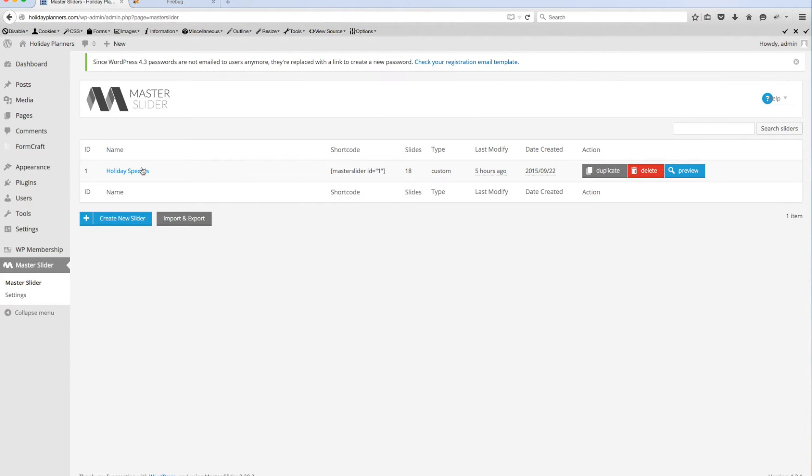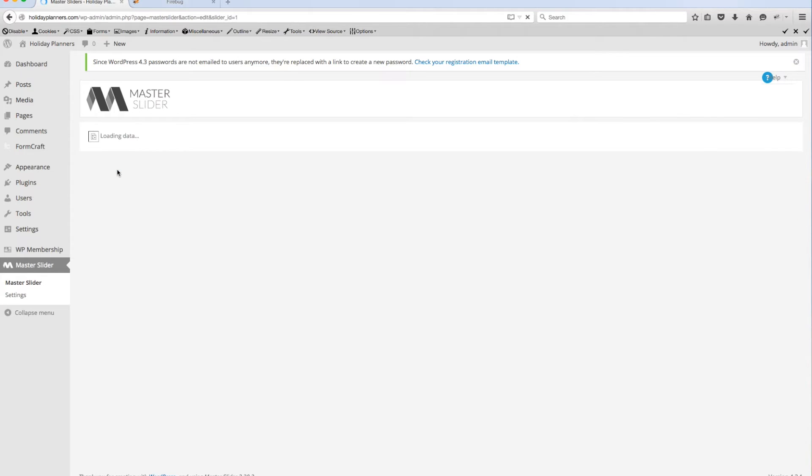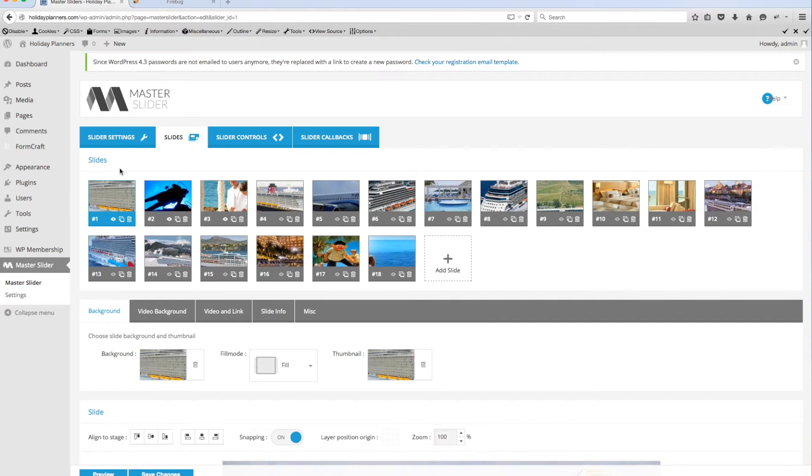You'll notice that I've got your first Master Slider created and it's the one that's currently being used on your website. To make changes to this, you'll click on this particular slider and it'll load all of the data for the slides that we've already created.